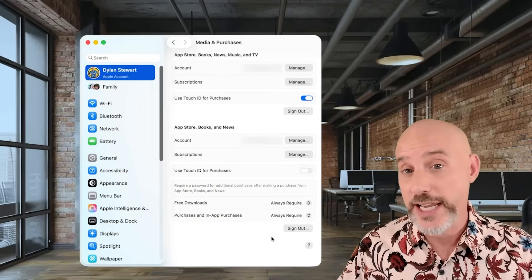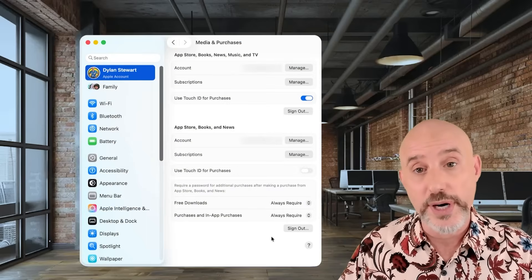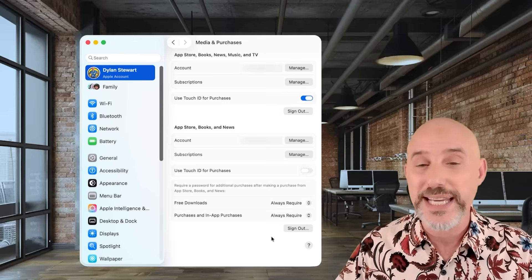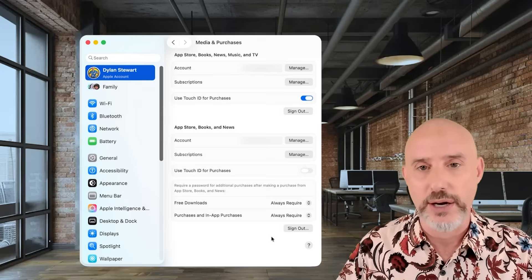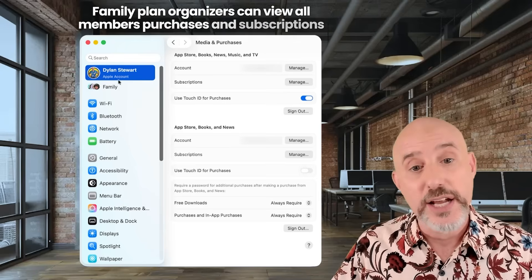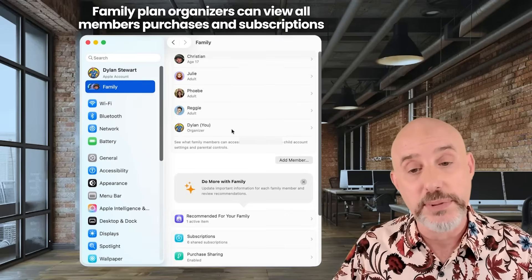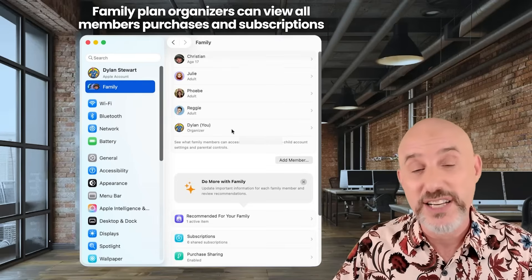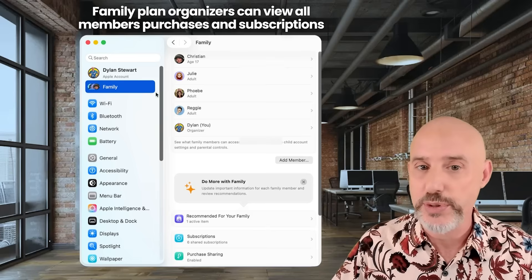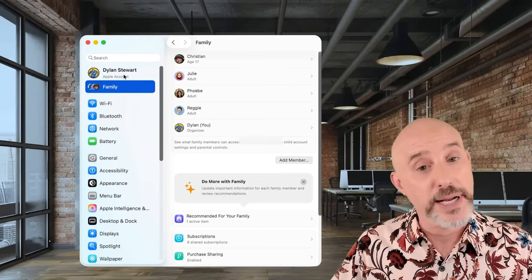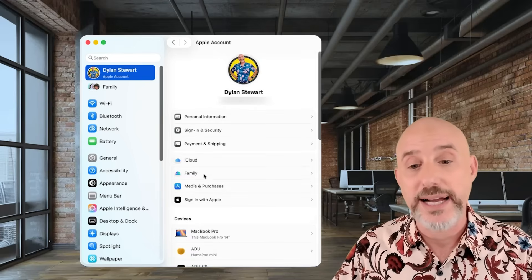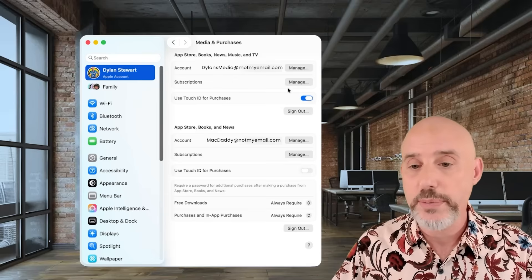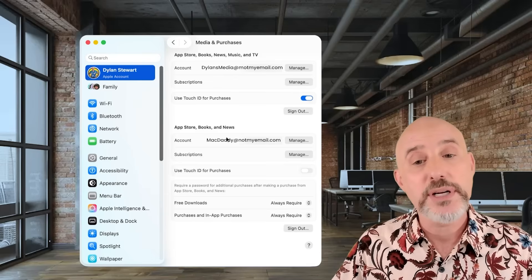In addition to checking the ongoing subscriptions for your account, you may need to see a bird's eye view of all of the charges coming into your Apple account. If you have a family plan and you're the organizer, you may need to see purchases made by all of the family members, including any subscriptions. It's easy to do that by clicking back on your name and coming back to the Media and Purchases section, then clicking on Manage.